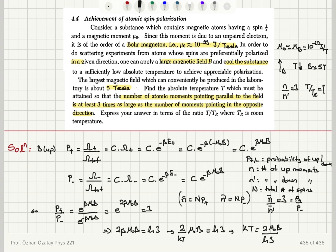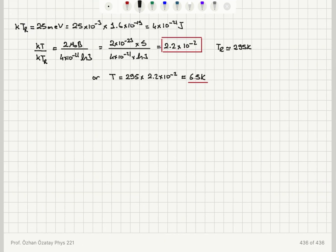The actual number is given by the total number of spins multiplied by the probabilities, so 2*beta*mu0*B should equal ln(3). Substituting the values and noting that kT at room temperature is 25 milli-electron-volts, we find the ratio T/T_R equals 2.2 times 10 to minus 2, or a temperature of 6.5 Kelvin.